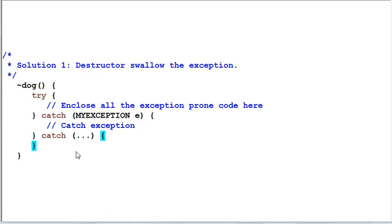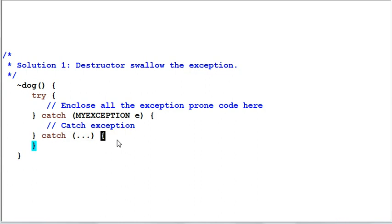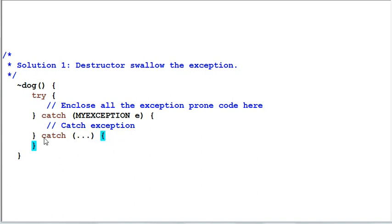However, you need to be very careful about this kind of catch statement because first of all, it's not very useful. It doesn't give you any error message. And secondly, sometimes it's even dangerous because this kind of statement will mask off any kind of exception.